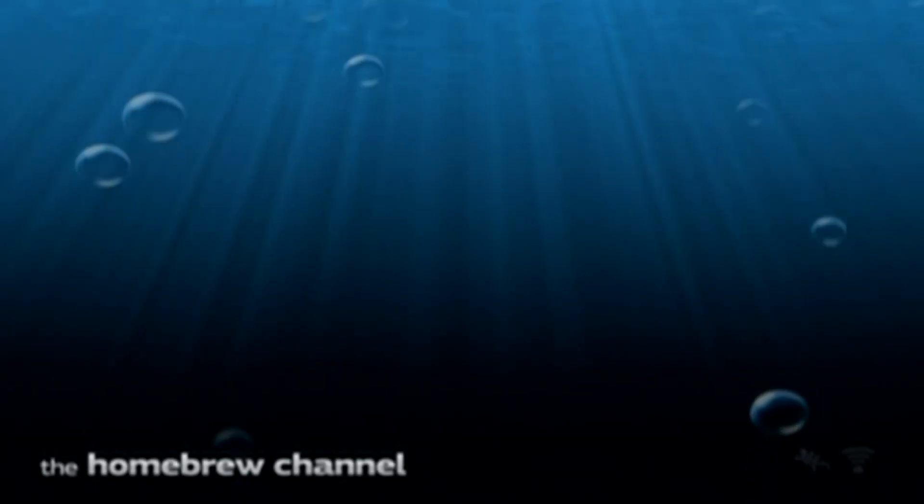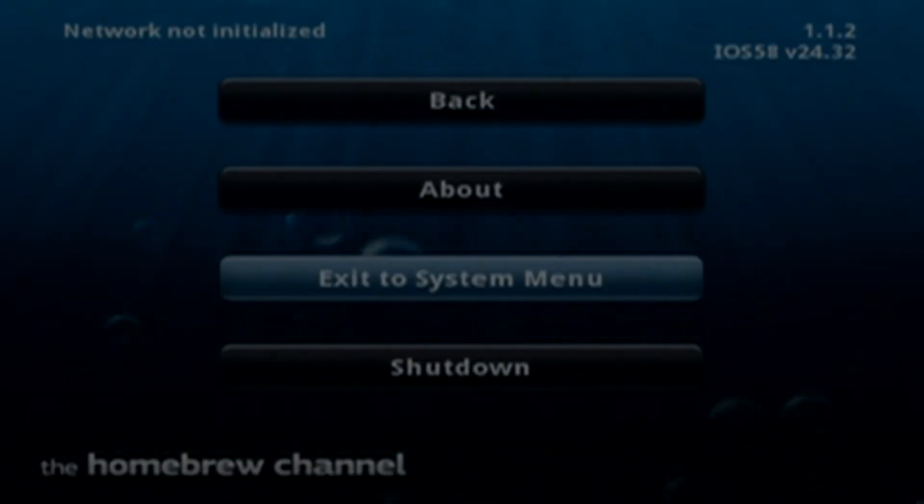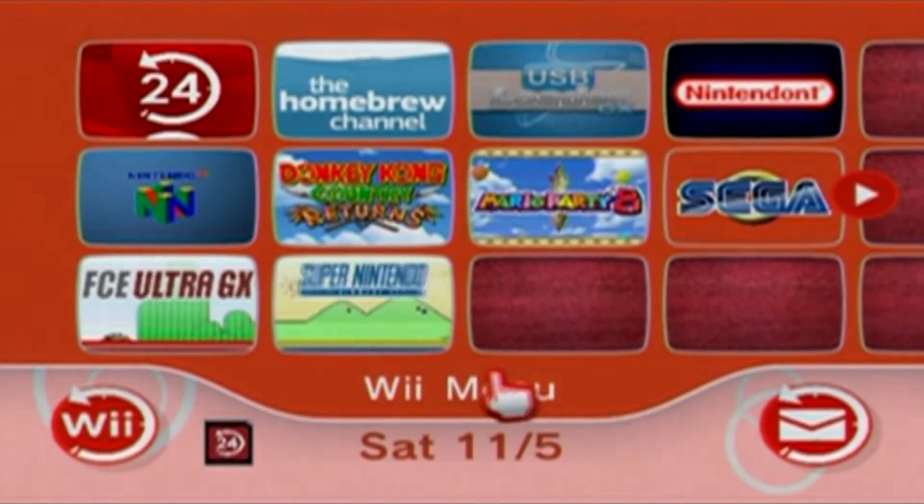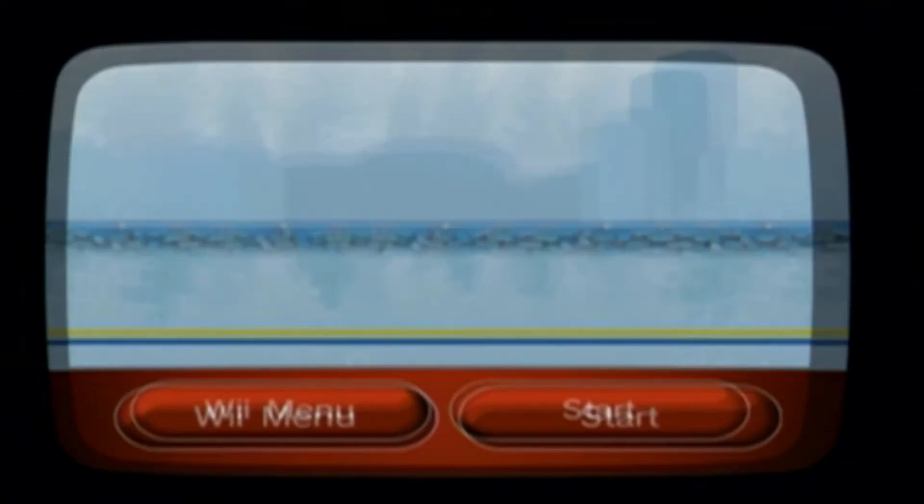Then we'll go check out our new channel. So just exit to the system menu. And there we have it. There's our Super Nintendo channel.